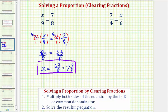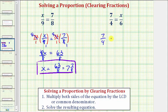Looking at our second example, notice how we have a denominator of four and a denominator of six. Therefore the least common denominator would be the least common multiple of four and six, which would be 12. So we're going to multiply both sides of the equation by 12. We could also multiply by four times six, or 24, but multiplying by the least common denominator means less simplifying. So we have seven over four equals x over six, and we'll multiply both sides by 12 over one.